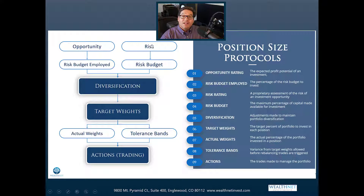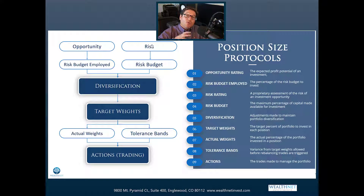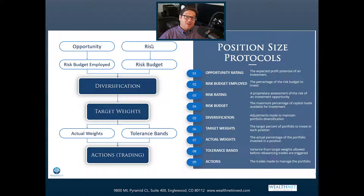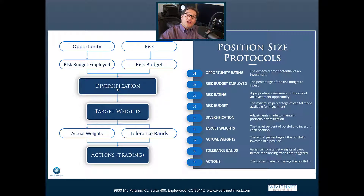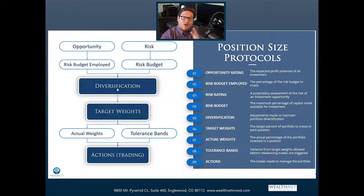On the other side is our risk assessment. Whatever our risk assessment tells us, that defines what our risk budget is going to be. Something that has more risk means we can put less capital into it — we don't want any one thing to have too much impact. If you have a higher-risk investment, it has a lower risk budget; if you have a lower-risk investment, it has a higher risk budget — risk budget meaning the percentage of capital you can employ. Once we've looked at those two things, we look at diversification effects, get our target weights, apply constraints, get our actual weights, compare them, and when those drift too much, we have trading actions.